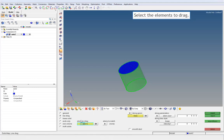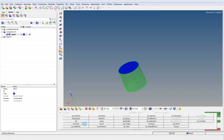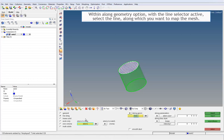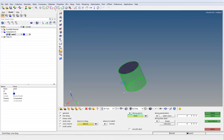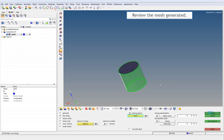Select the elements to drag. Within the along geometry option, with the line selector active, select the line along which you want to map the mesh. Review the mesh generated.